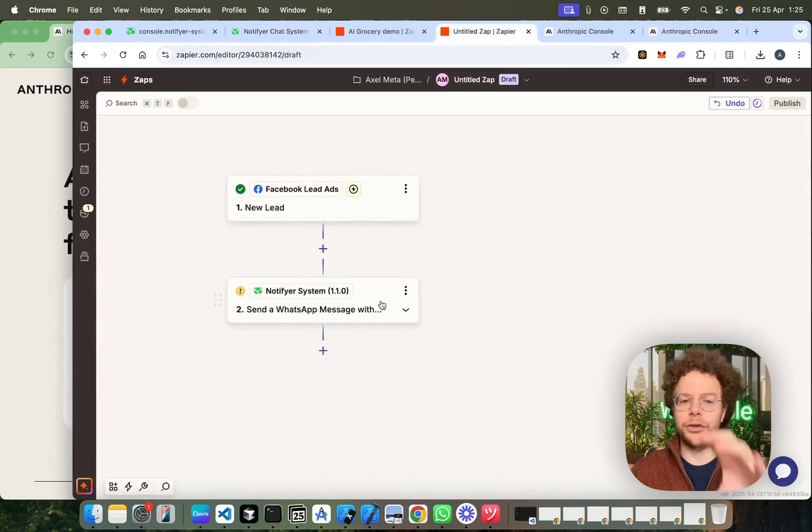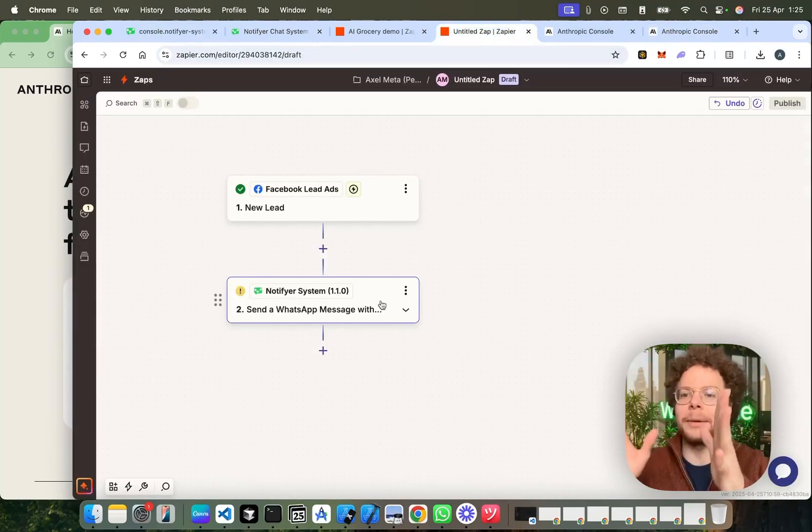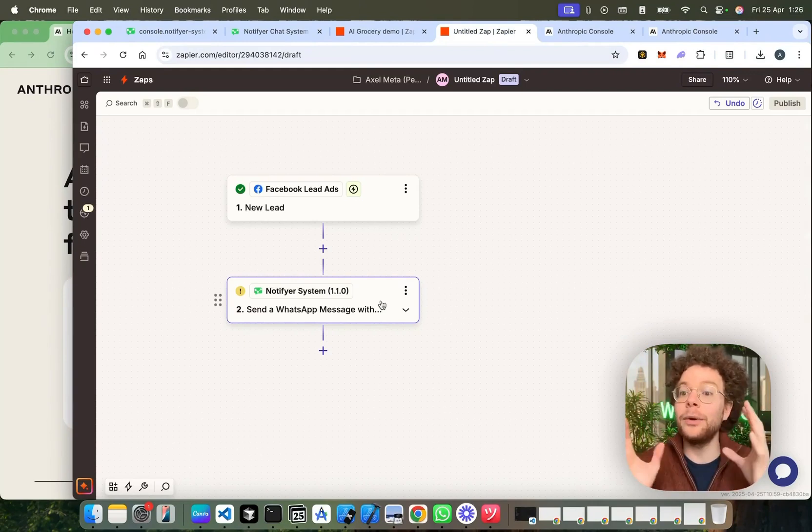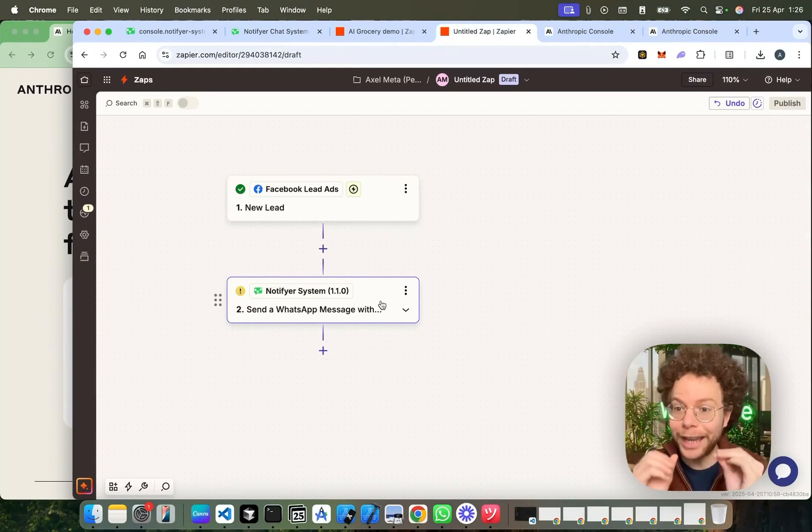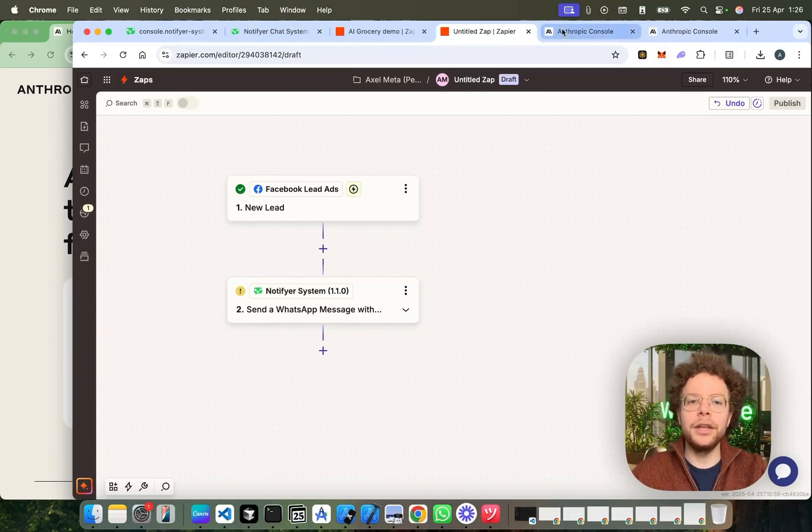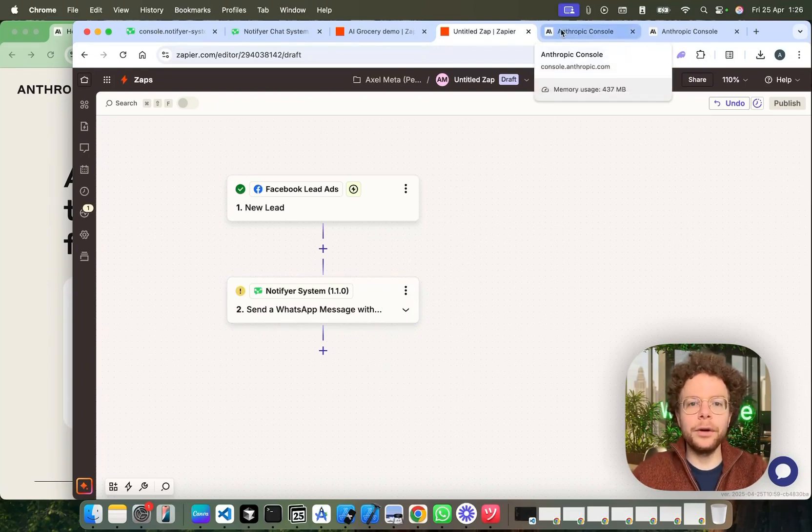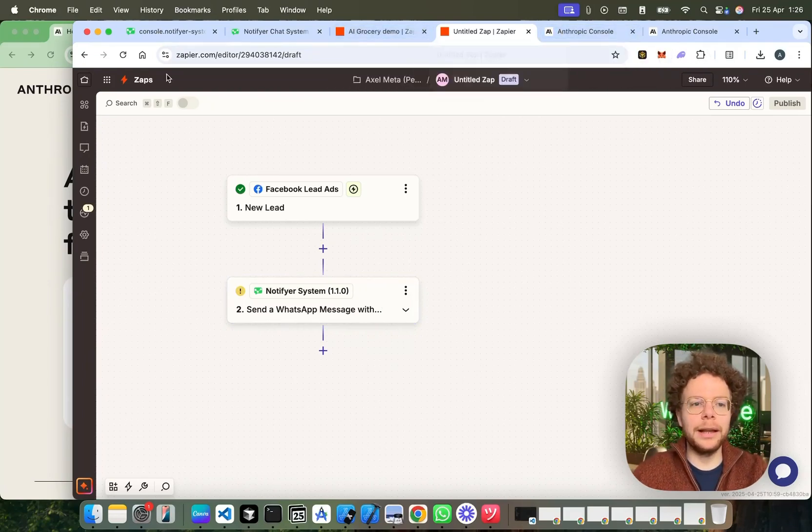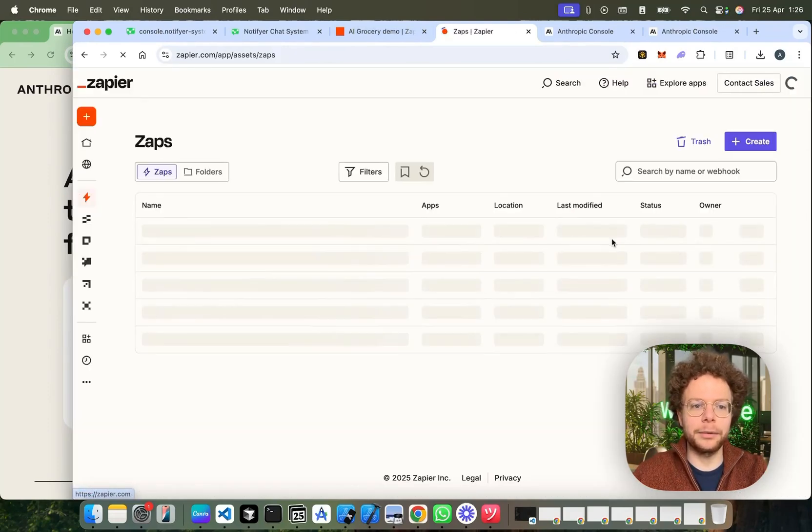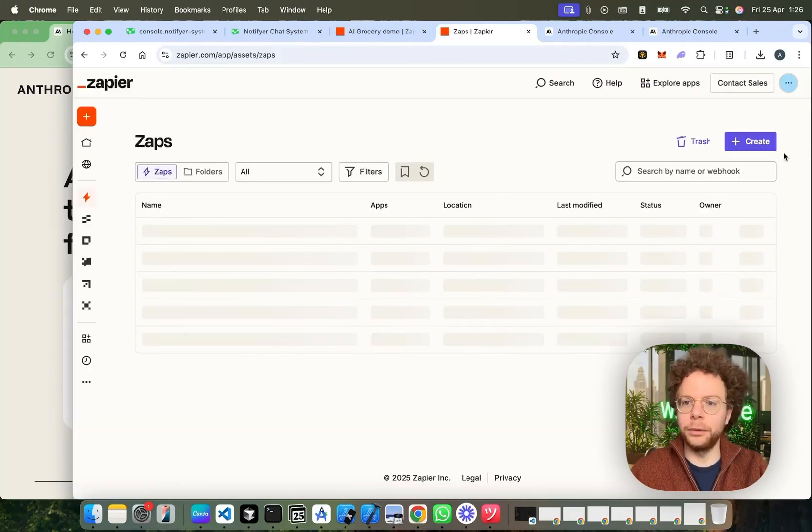That's when you would send that message to your lead like, hey, thank you for information, do you have any questions? Now, it's time for the AI to start talking with your lead. So we're going to go here to Zaps, and I'm going to create this step by step with you.